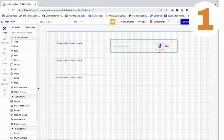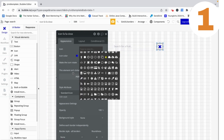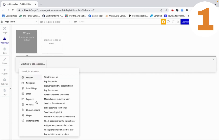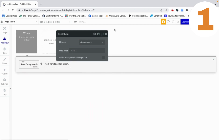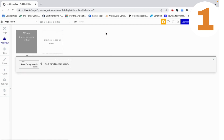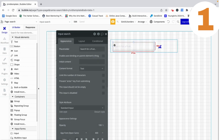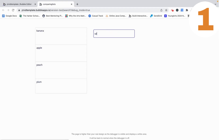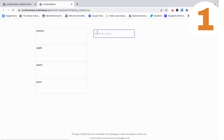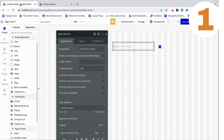But now let's set it up so that when you click on this, the value gets cleared. We do this by adding a workflow — we want to reset the data of group search, which is the group that houses this input. If we preview this now, we can see that when we add something here, this pops up, and when we click it the value disappears. Now let's set it up so that the value here affects what's happening in the repeating group.